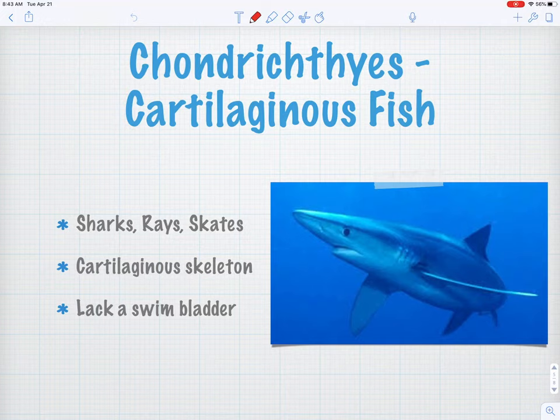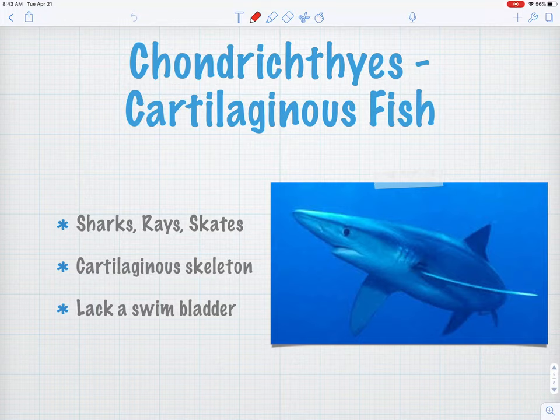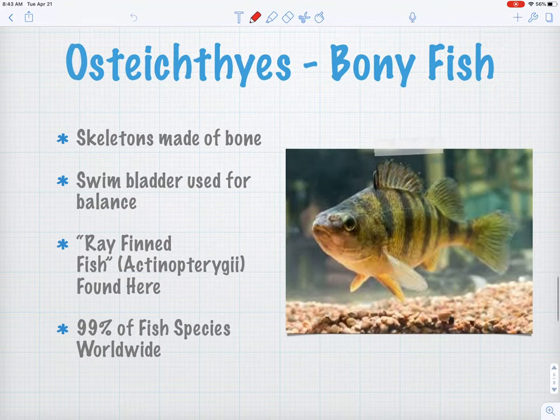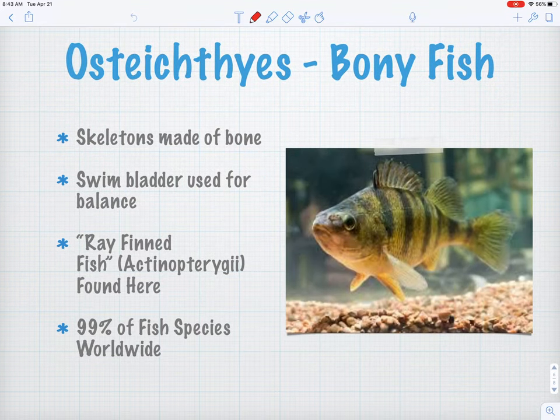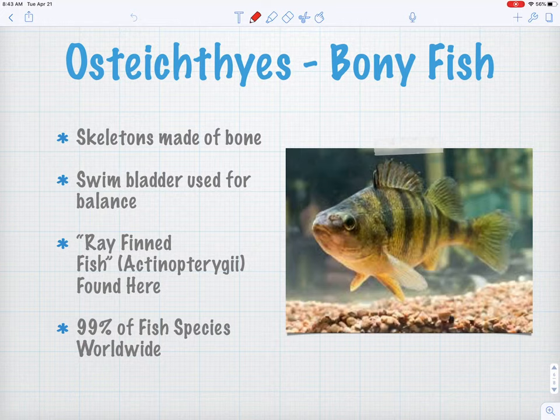The next fish to show up in the evolutionary timeline are Chondrichthyes — the cartilaginous fish: sharks, rays, and skates. They don't have true bones; they have cartilaginous skeletons, and they lack a swim bladder like a modern fish has. So when we think of Chondrichthyes, we're thinking sharks, rays, and skates.